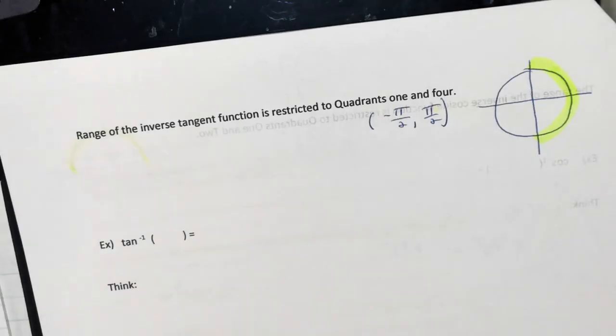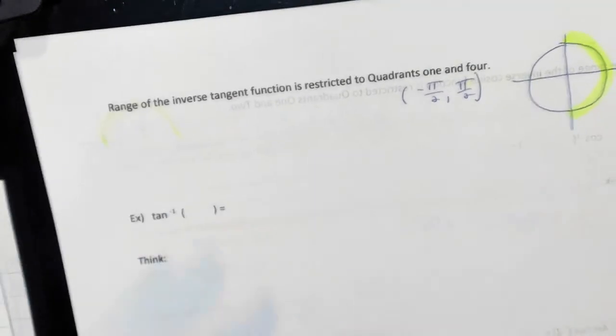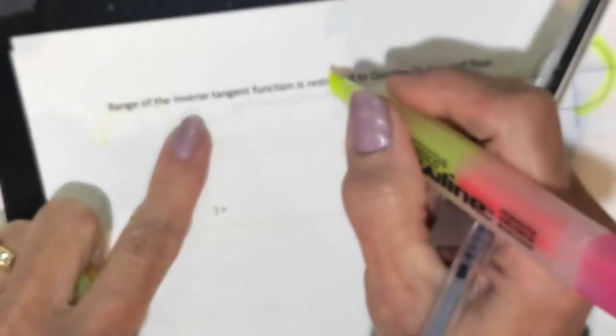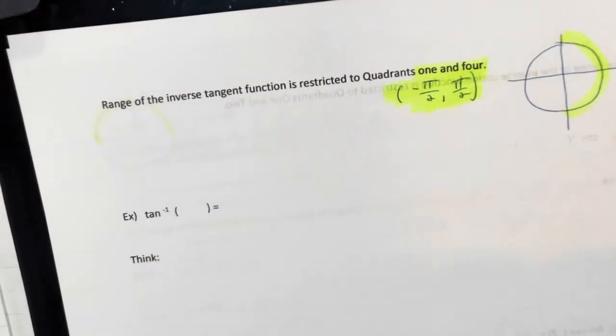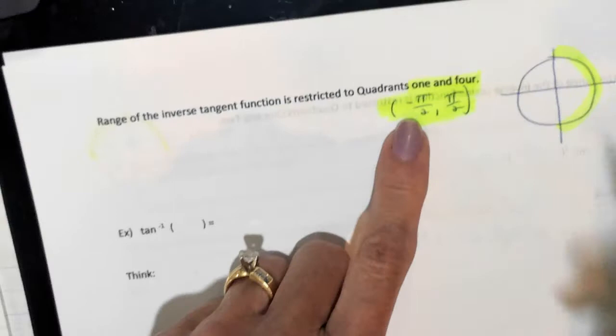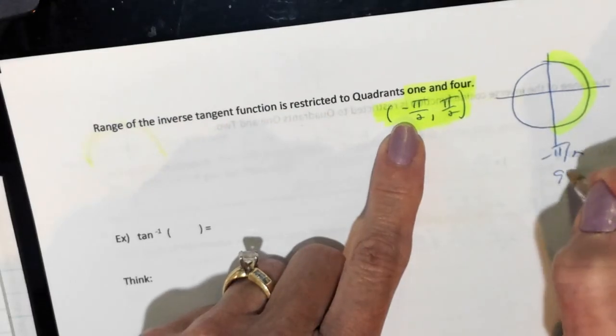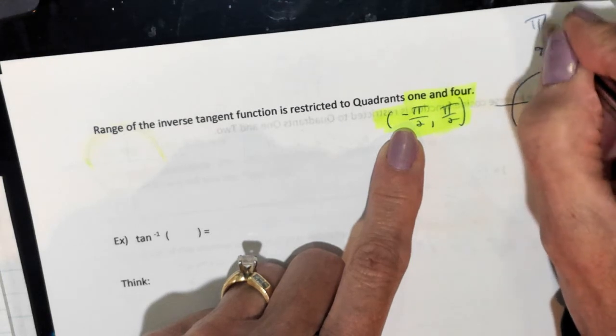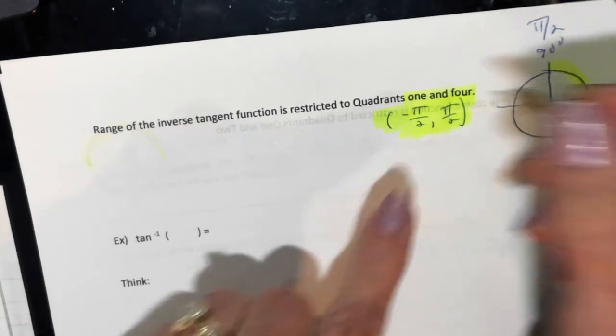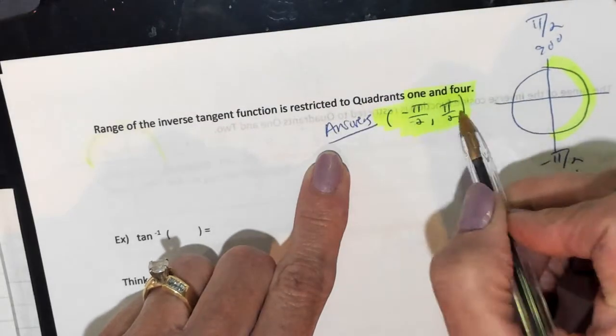Now we're going to try some problems with tangent. The range of the inverse tangent function is restricted to quadrants 1 and 4. Our answers have to be between negative pi over 2 (negative 90 degrees) and positive pi over 2 (90 degrees).